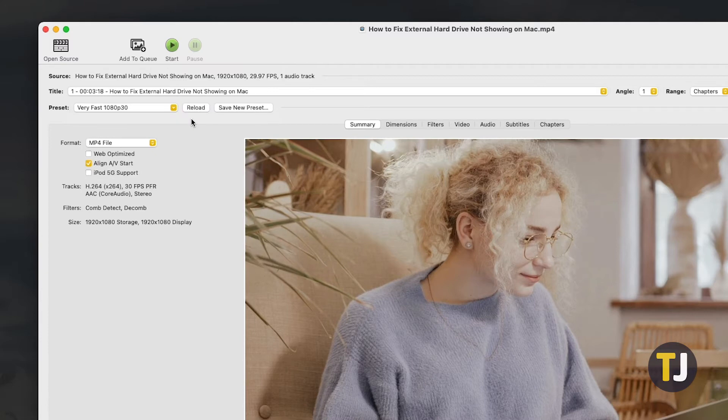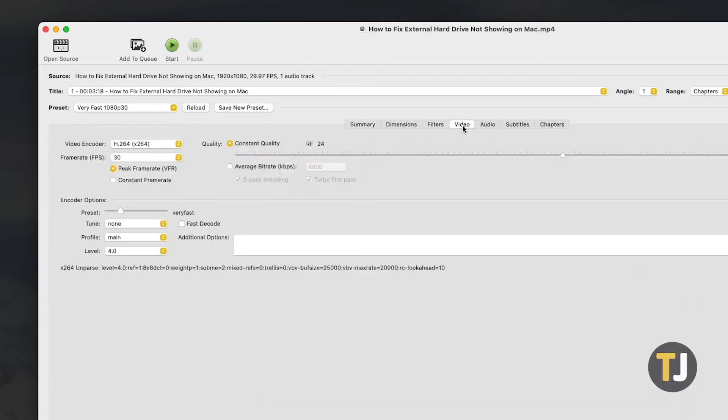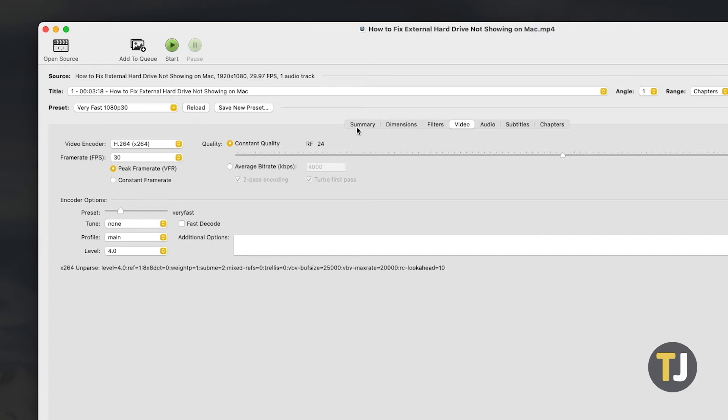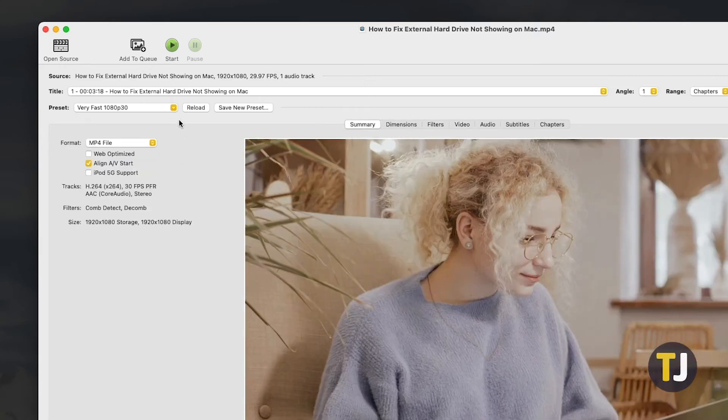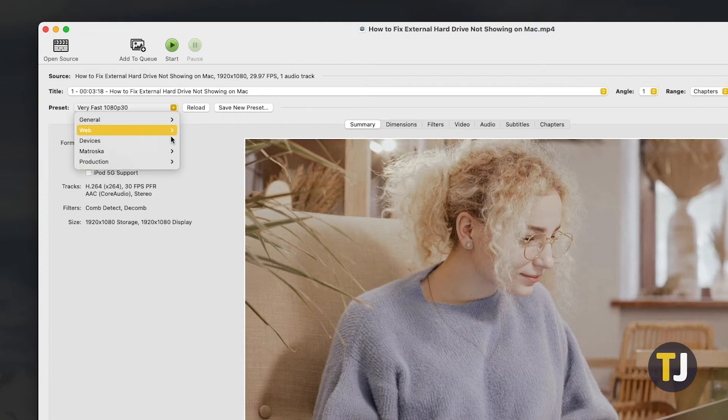If you know what you're doing and want more control over how the software compresses your file, feel free to check the Other Settings tabs and adjust the presets. General presets only go up to 1080p, so to try this on 4K videos, check the Matroska list.